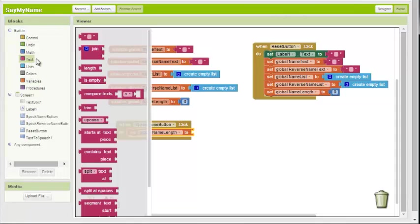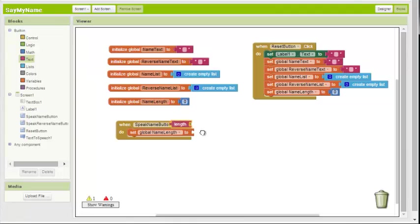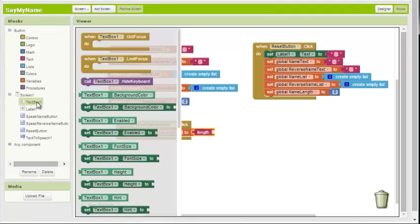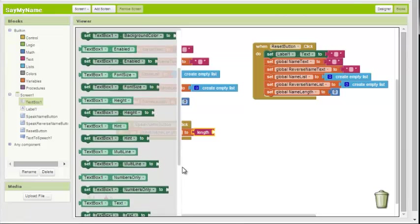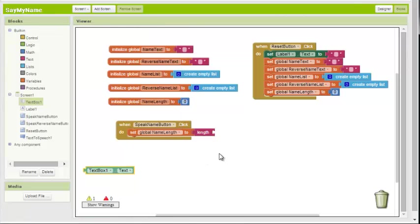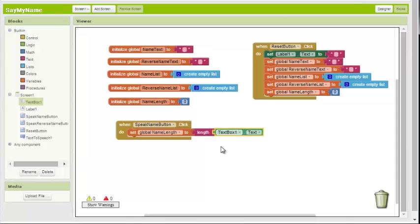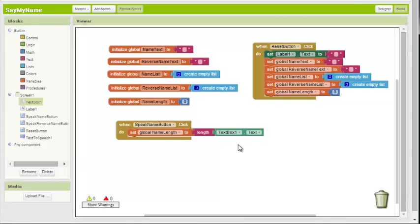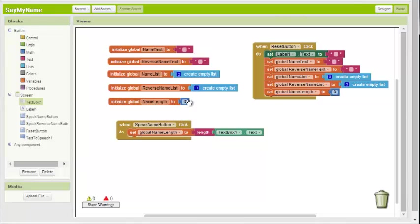Fortunately, we have a length block in the text drawer. We will set the length to text box dot text. So when this button is clicked, the length of this will be put into this variable. If the user enters the word ball, the length of ball, which is four characters, will be put into this variable. So this variable, which started at zero, is now going to be four.